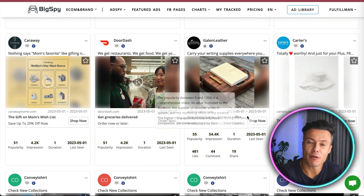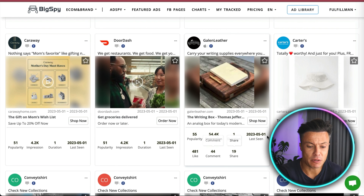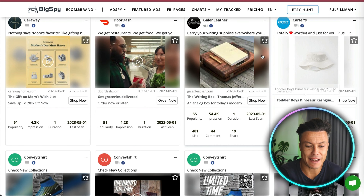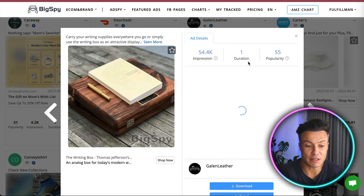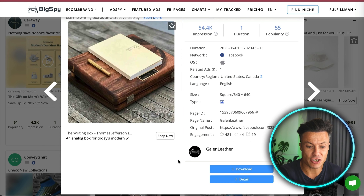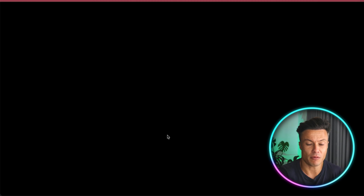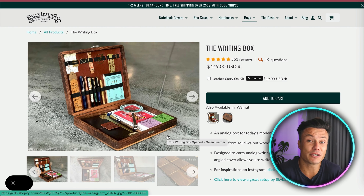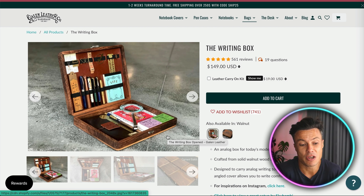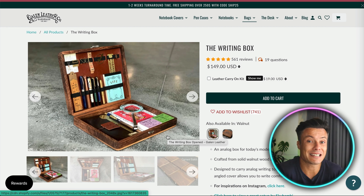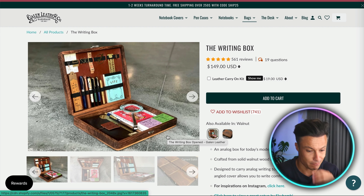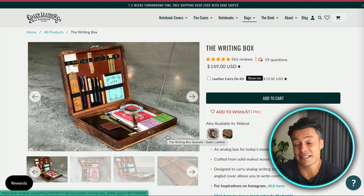Now we can see a much better selection of products available to us. Looking underneath these particular ads, this one here has 54,000 impressions, which is actually a lot. We're going to click on this particular ad and then click 'Shop Now.' What I know about impressions on Facebook is that they're not cheap, so if you've got thousands and thousands of impressions, we know this product is likely being sold because someone is paying a lot of money for the ads.